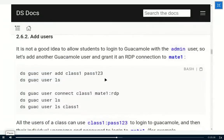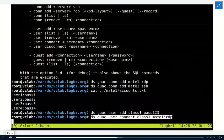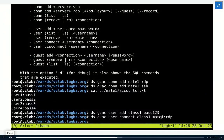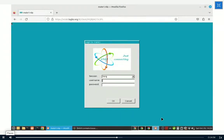We can associate connections to a user with the command: 'ds-guac user connect user-class-1 to connection MATE1-RDP'. If we refresh, since there is a single connection, it automatically tries to open this connection. If there were two connections, we would get a list to choose from. But since there is just one connection, when user Class 1 logs into Guacamole, it automatically forwards to that connection.